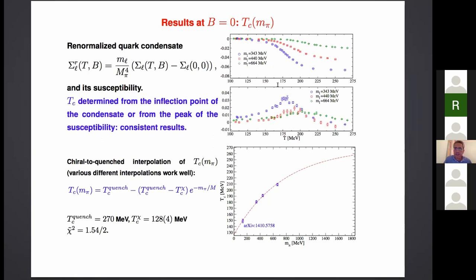In this way we obtained consistent determinations at zero magnetic field for the pseudo-critical temperature. To check whether the results made sense, we tried to fit different values of the temperature for different values of the pion mass — including the physical one — with some function interpolating from the chiral regime up to the quenched regime. Setting a quenched temperature of 270 MeV, which is the value observed from simulations, we managed to fit all data, obtaining also a chiral extrapolation consistent with known values obtained with more precise determinations.